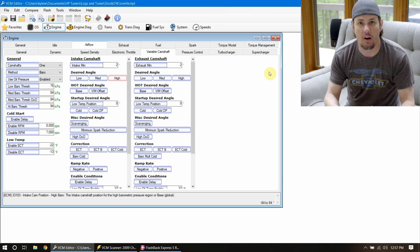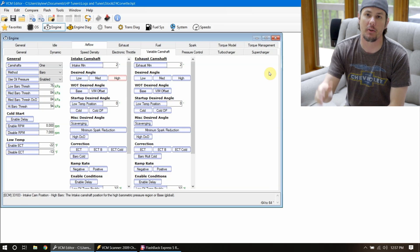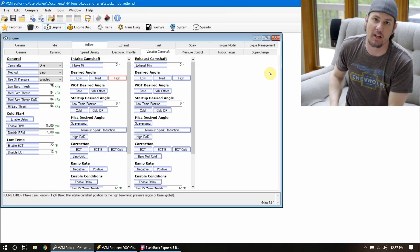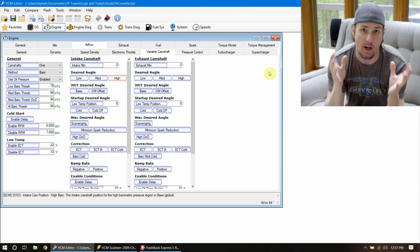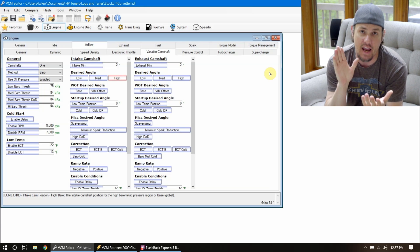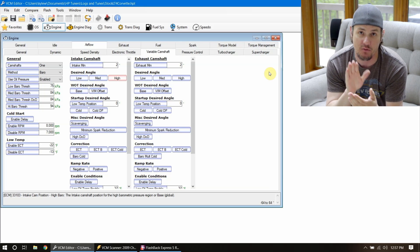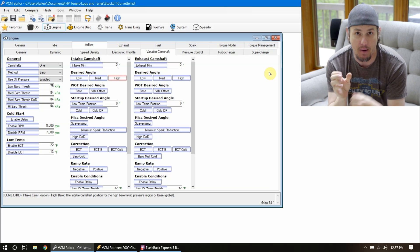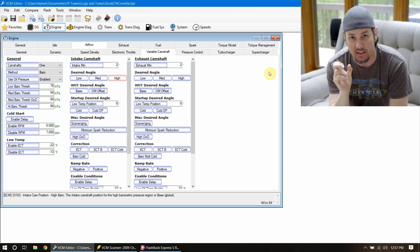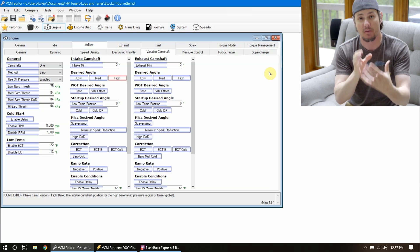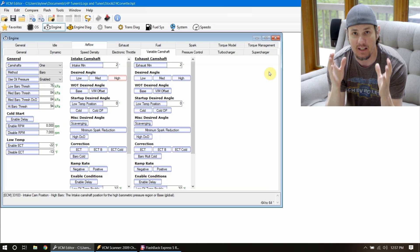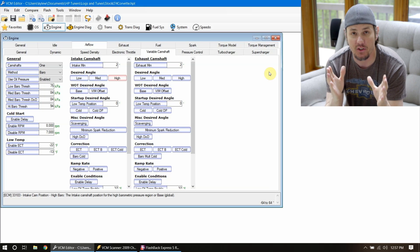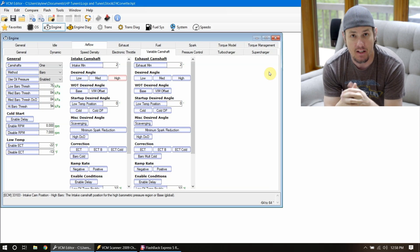Okay. So if you are changing your cam out and going to a performance cam, there's a couple of things that you need to do, are a couple options that you have. One of them is to run a cam phase reduction kit.